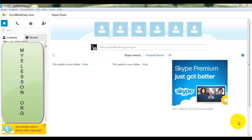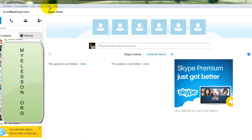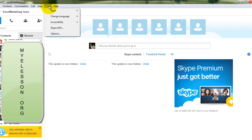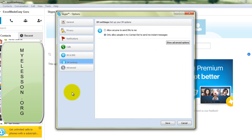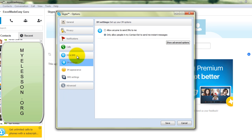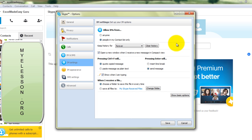What we need to do is go to Tools, then Options. In Options, we need to go to IMs and SMS. Over here we need to click on Show Advanced Options.